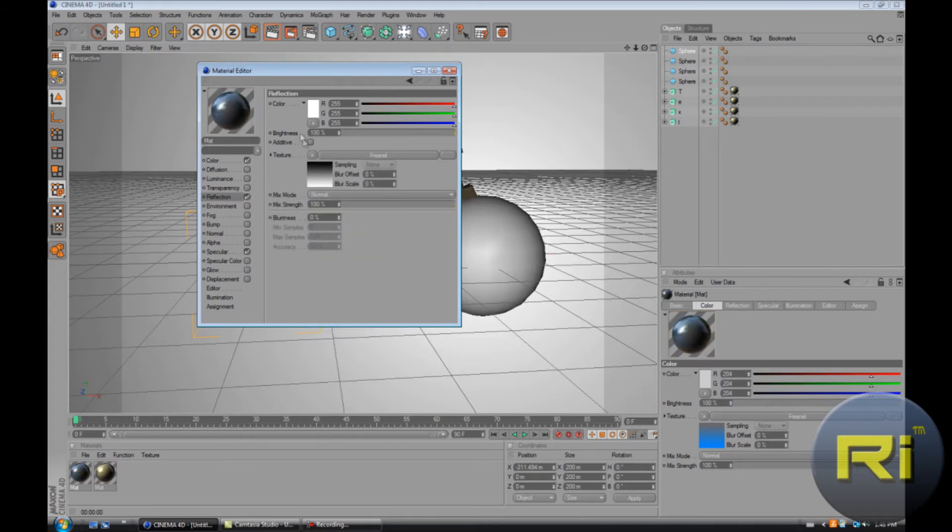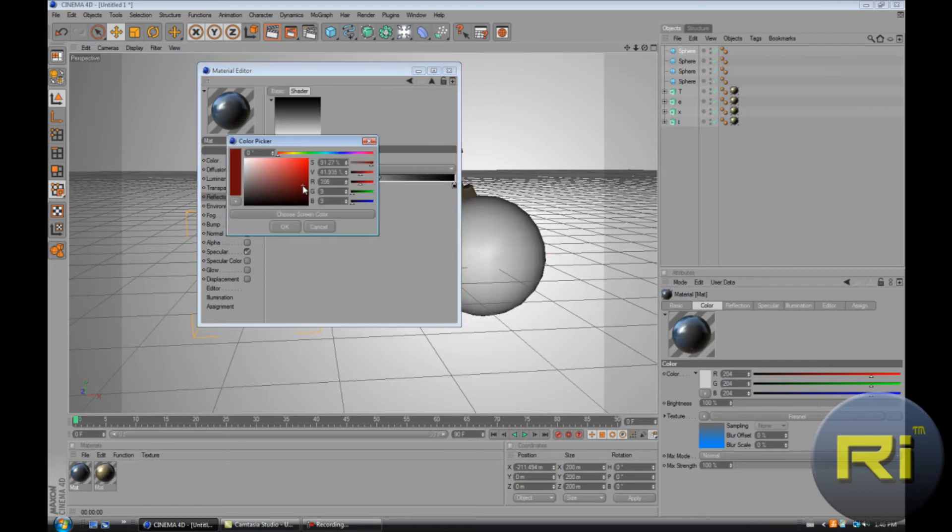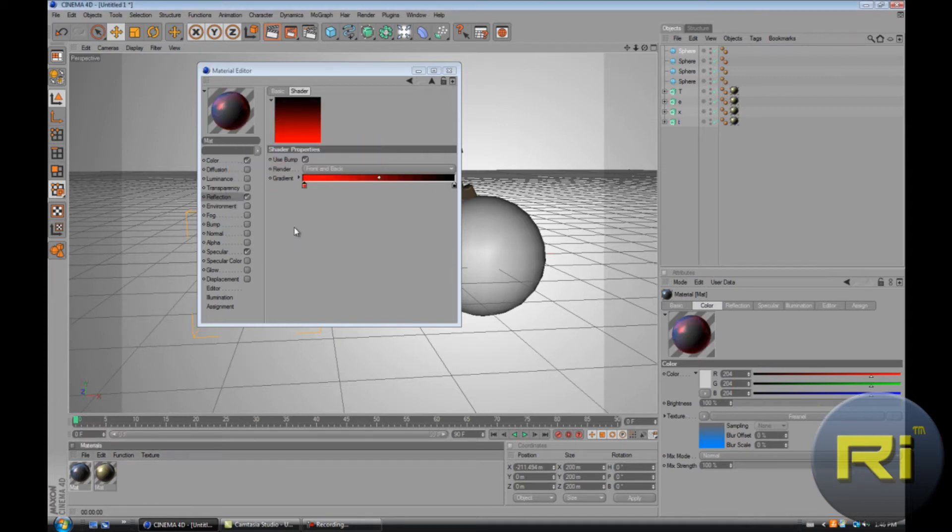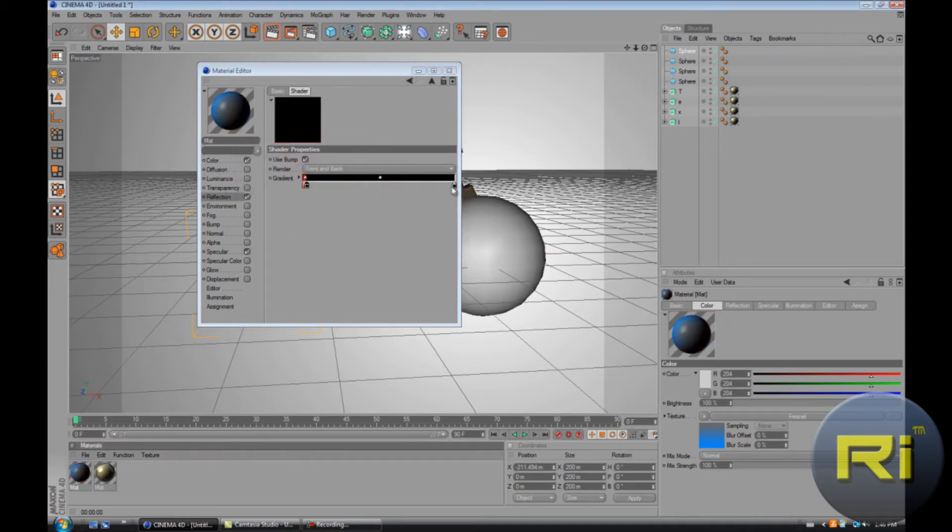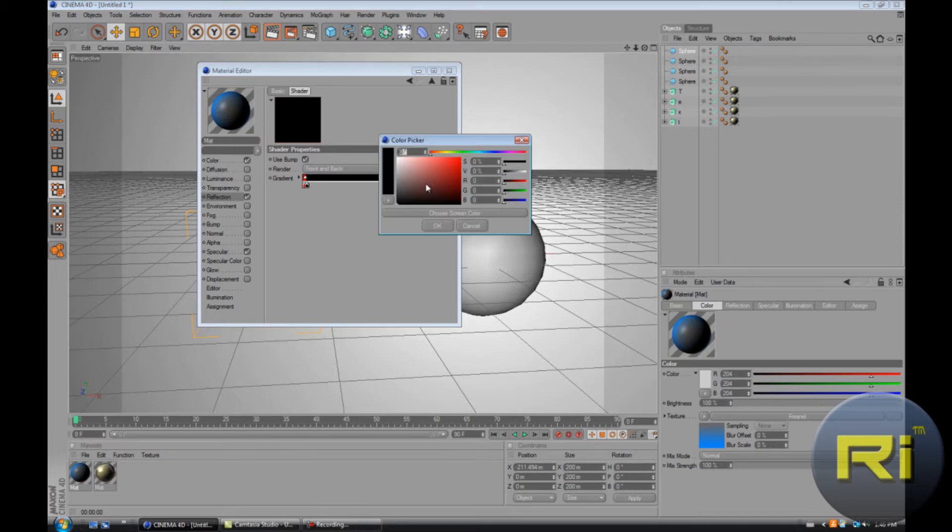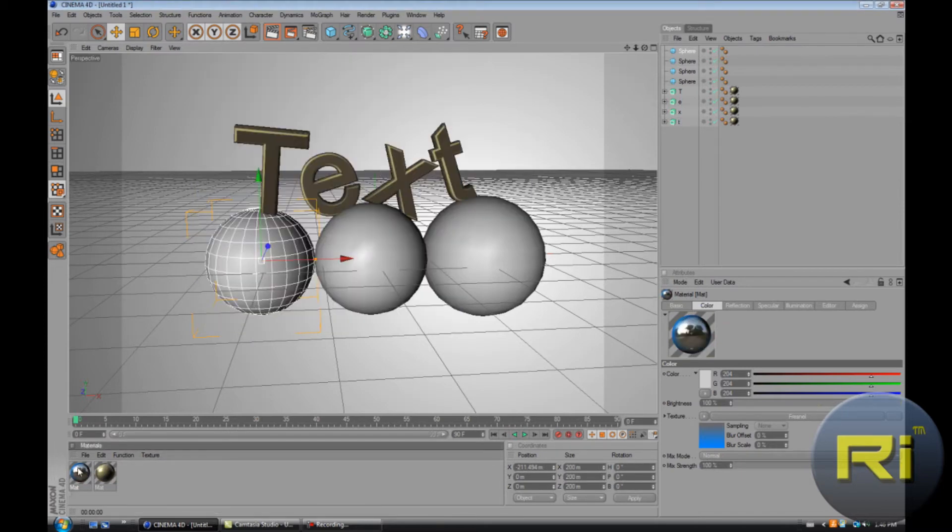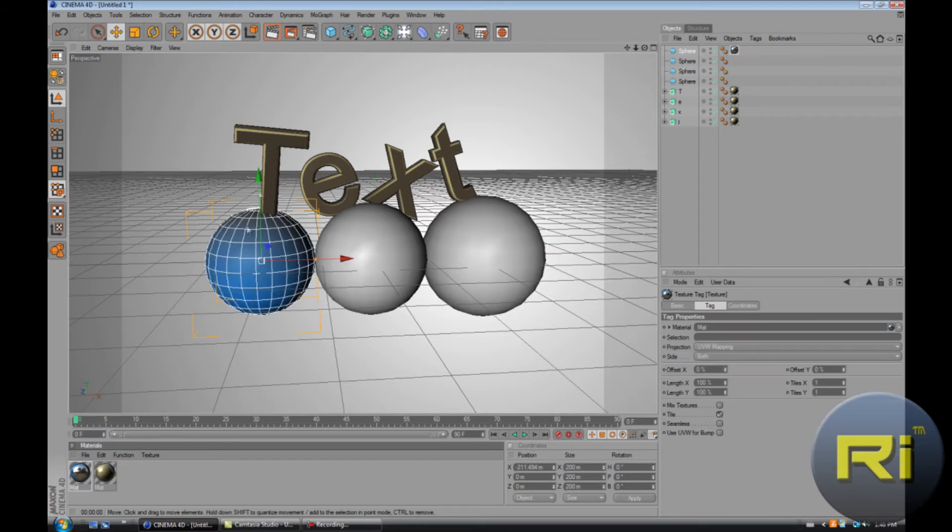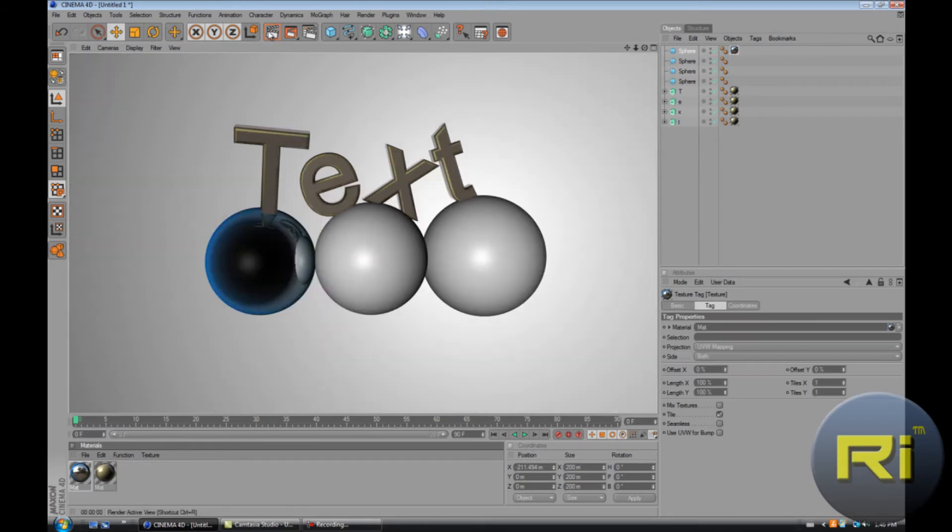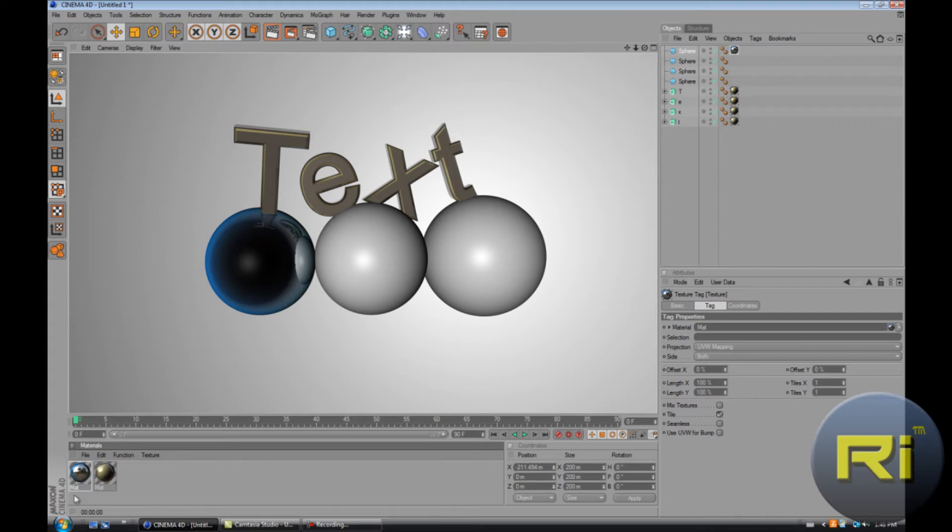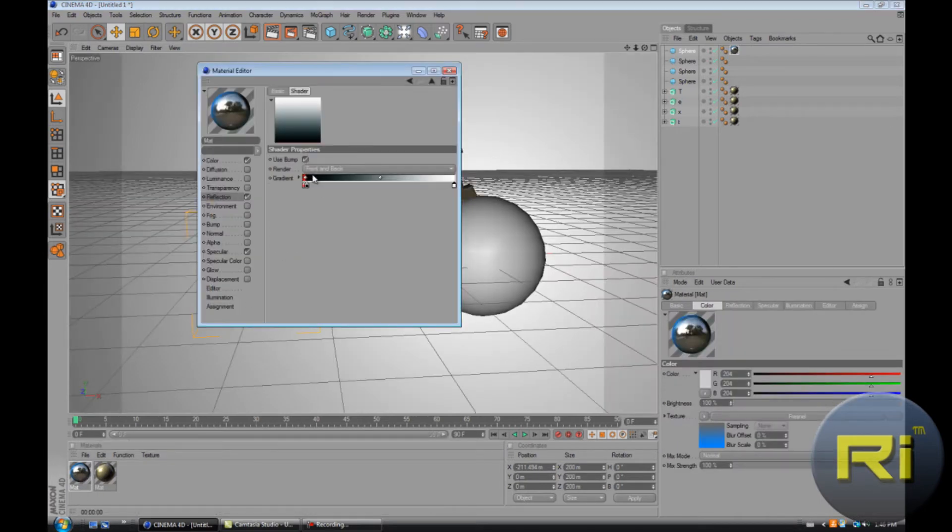Fresnel is the one that I like to use the most. Maybe you can change the color of reflection. Looks kind of dumb. Let's see what that looks like.